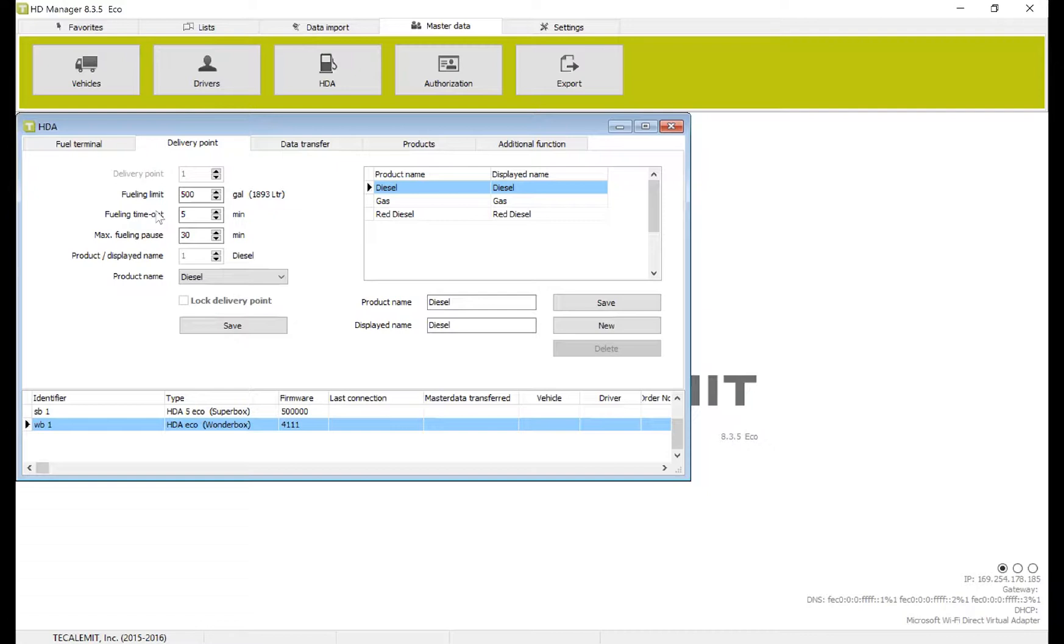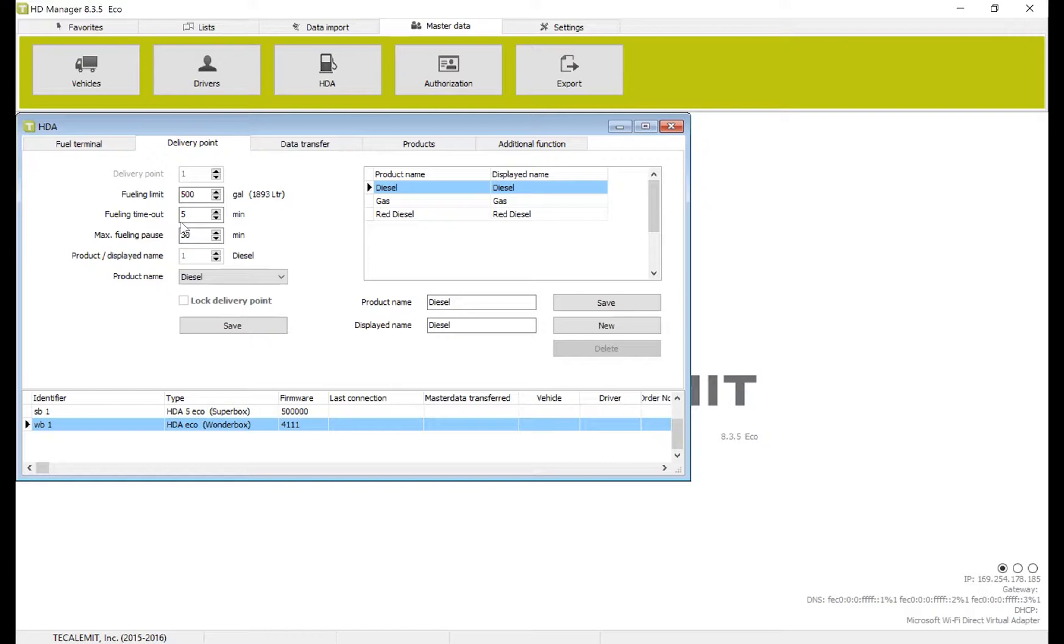Fueling timeout at five minutes means that the maximum amount of time between when the operator punches in the button and when they run the pump to actually dispense fluid is five minutes. If they take more than five minutes between putting their code in and actually fueling, it'll shut the pump off so it doesn't run dry.